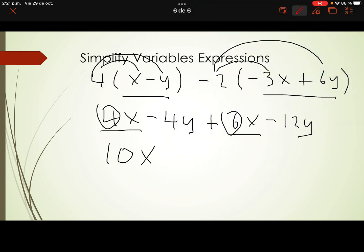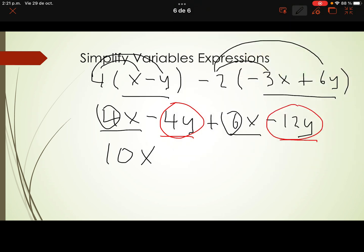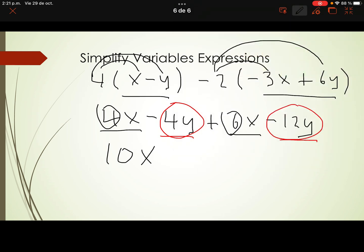For the y terms: negative 4y and negative 12y. Both negative, so we add them: negative 4 minus 12 gives negative 16y.